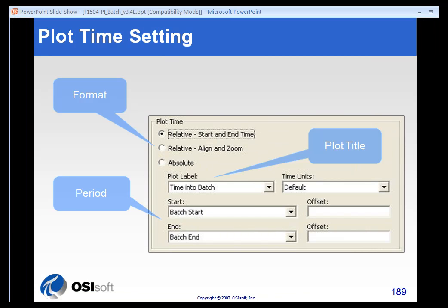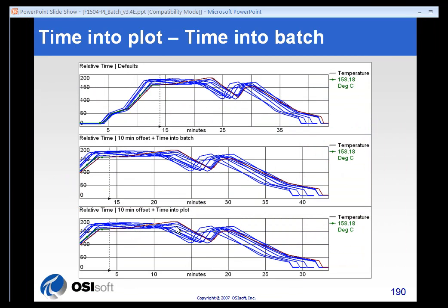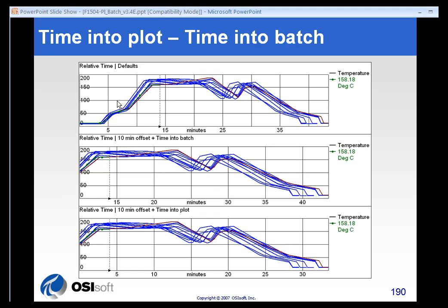And that's actually shown on this slide where we have a 10-minute offset time in the Batch. You can see that the times along the bottom of my trend here start essentially at 10 minutes. We don't see the beginning of the Batch. Whereas in the top trend, we have the entire trend shown. We start at the zero point of the Batch.